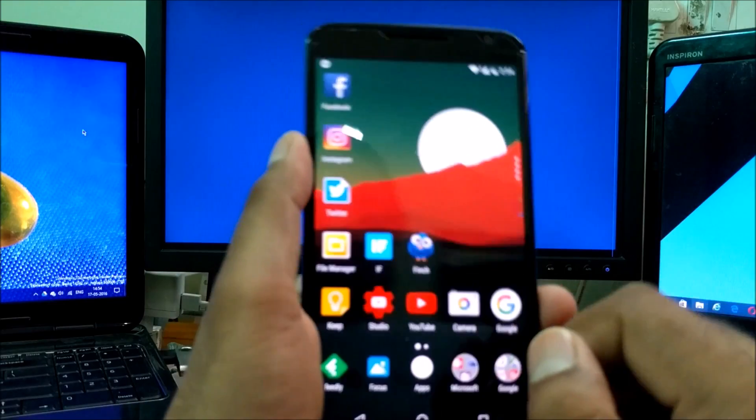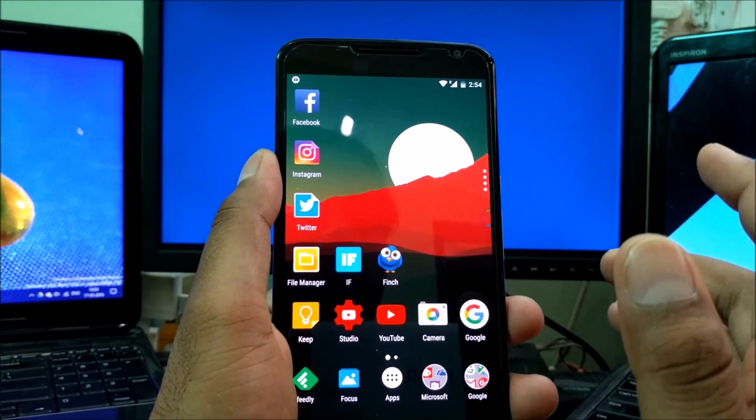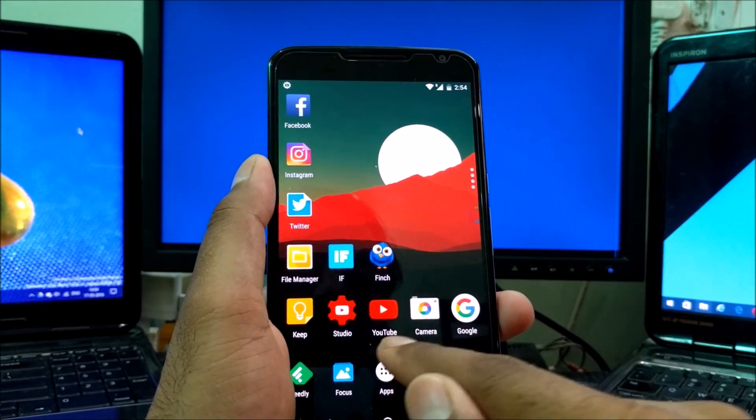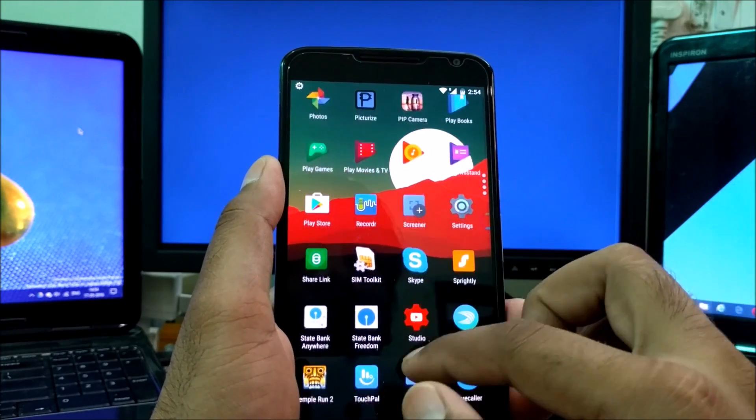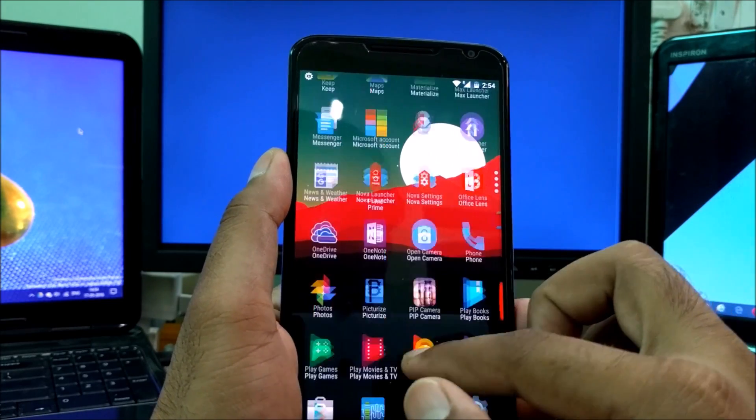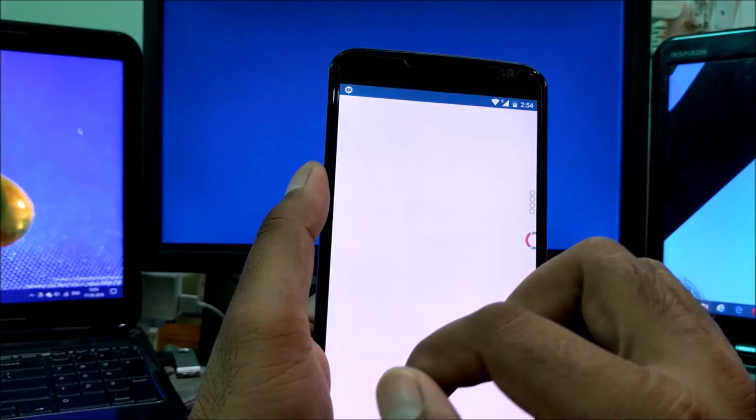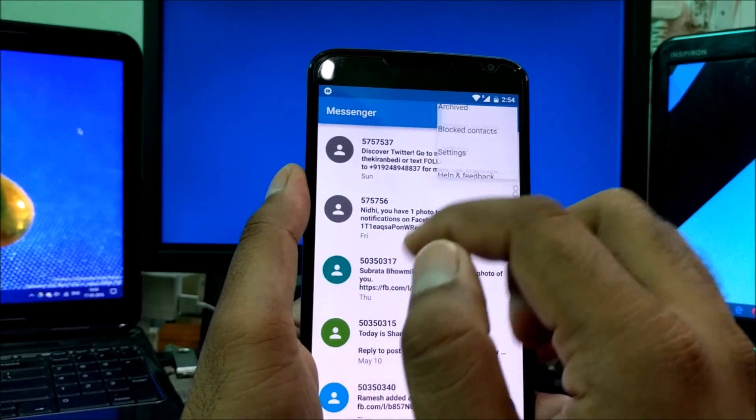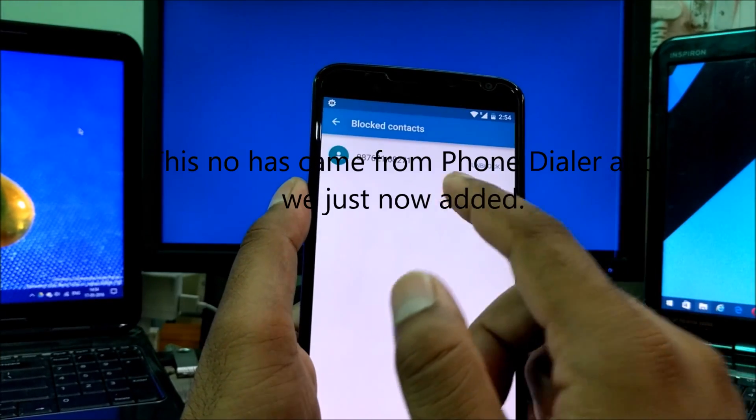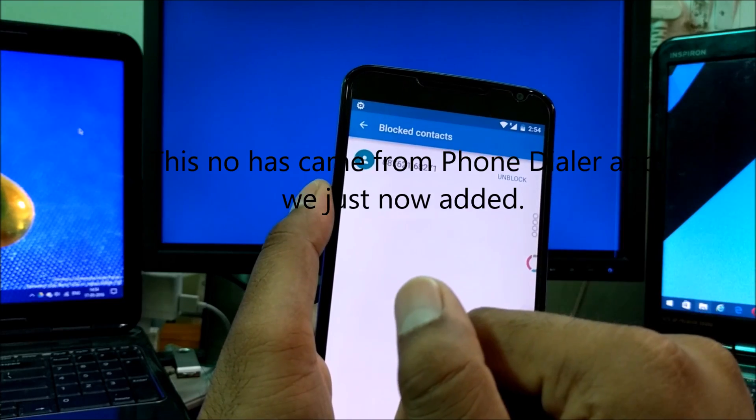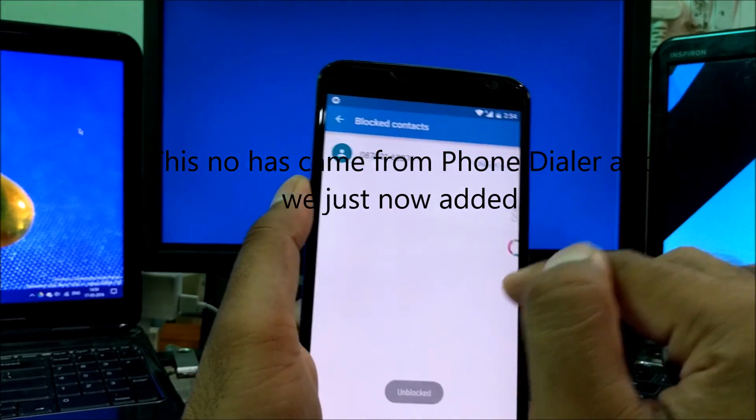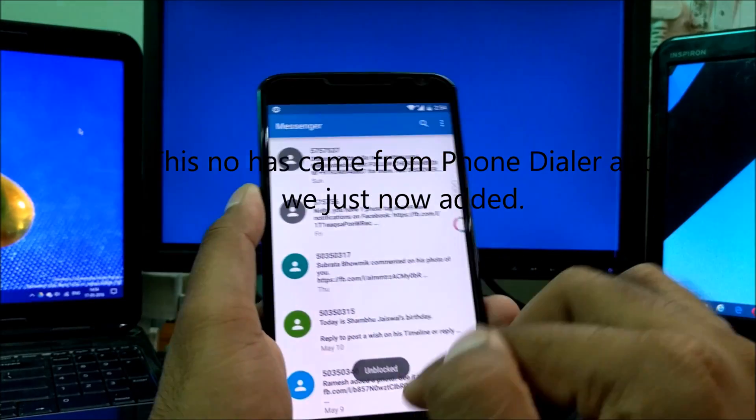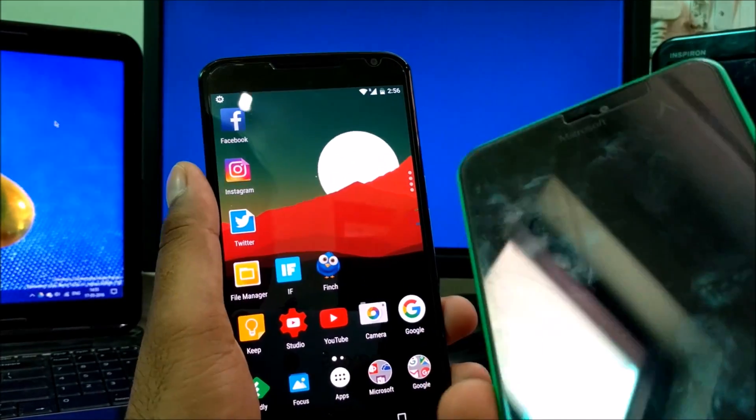Now let's see how you can block an SMS if you want to. Simply go to the messenger app here. Click on the three dots again. There's the unblock number which I've already added here. Just click unblock, and I'm going to send a message here again.